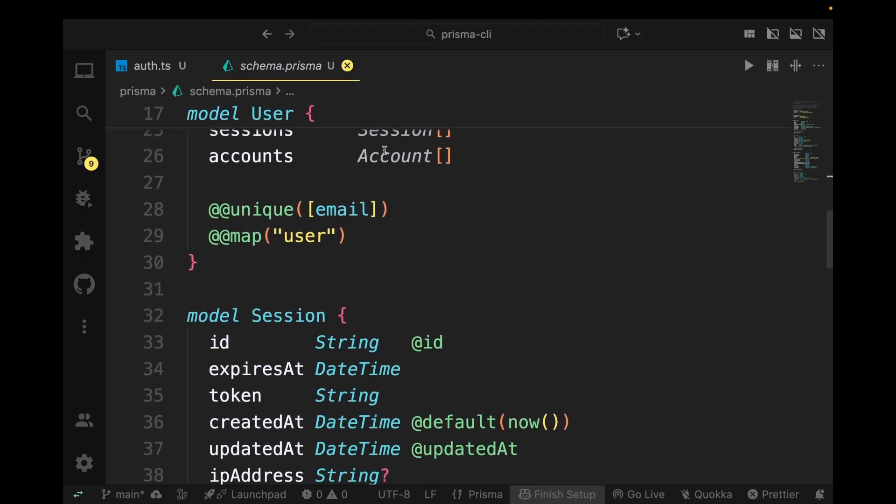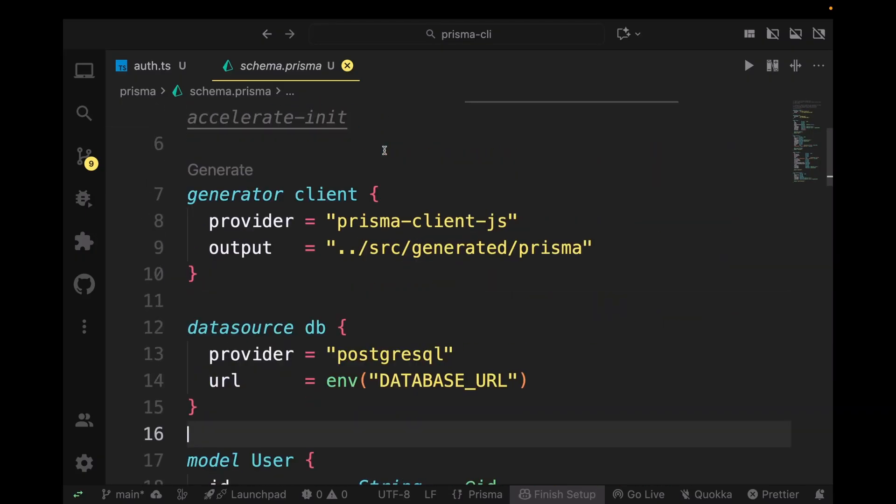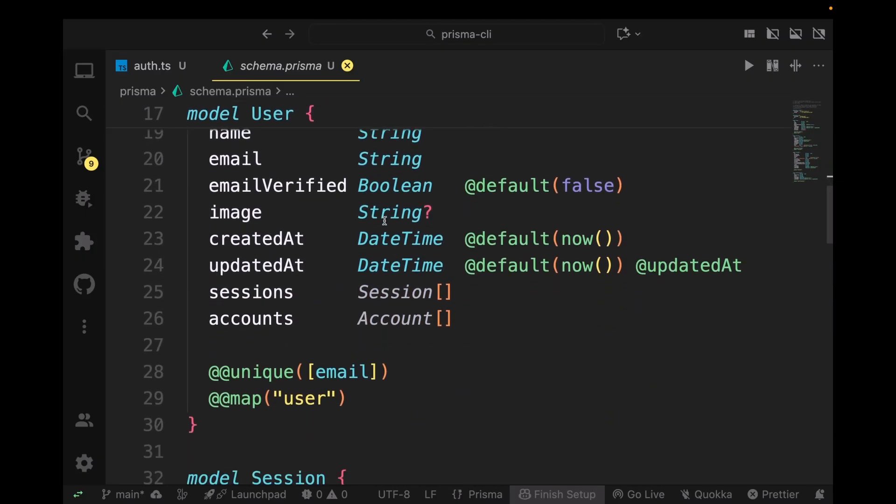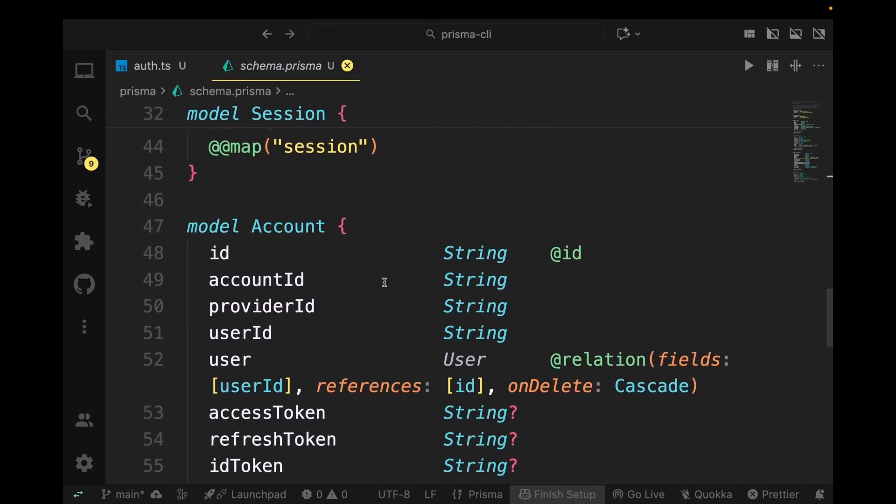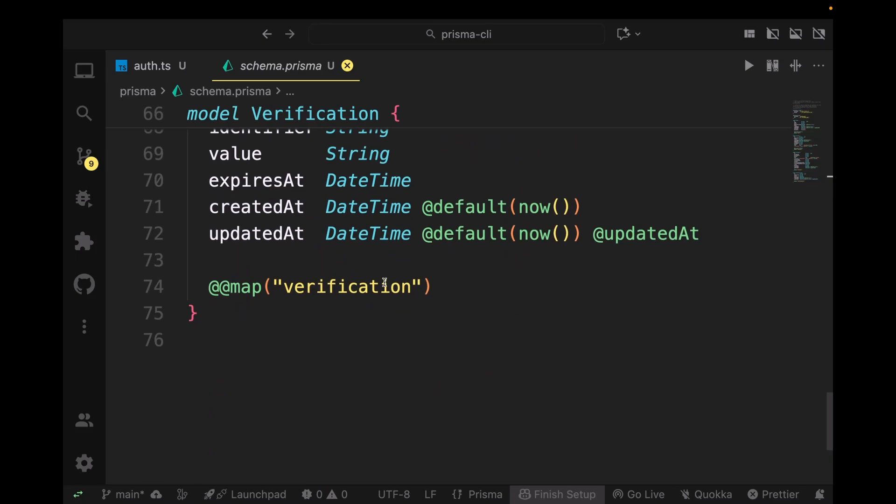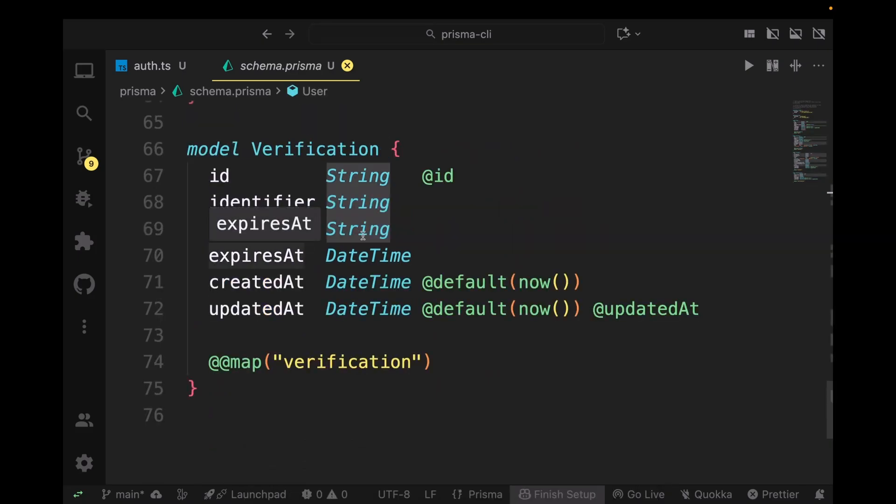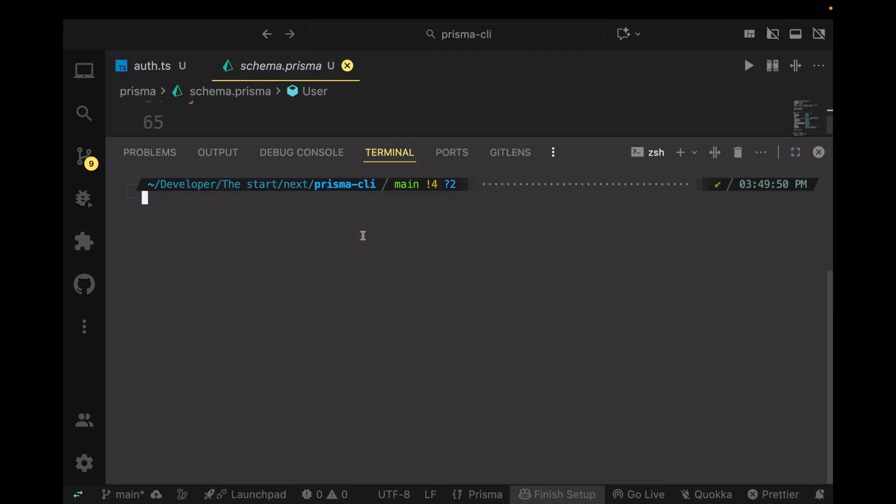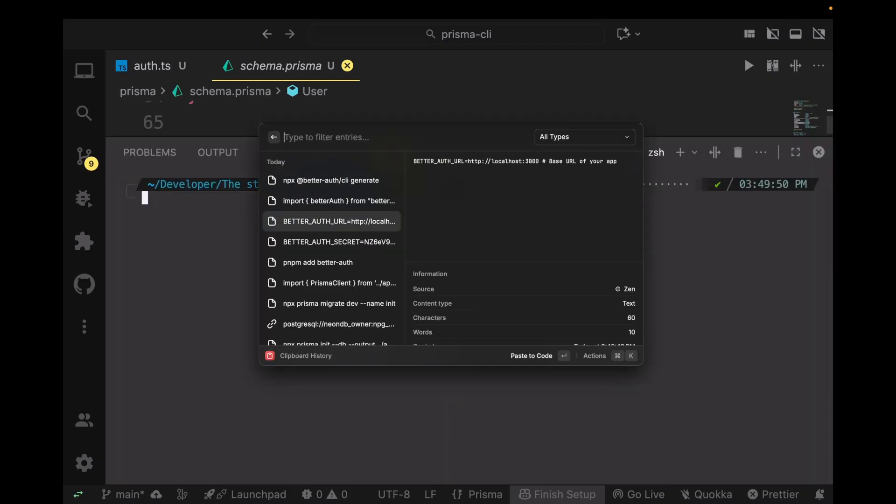The next step we're going to be doing is we're going to be migrating the schema to our database. I'm just going to paste this command. You can copy this command from the description. Just paste it here, run it, and apply it to your database.